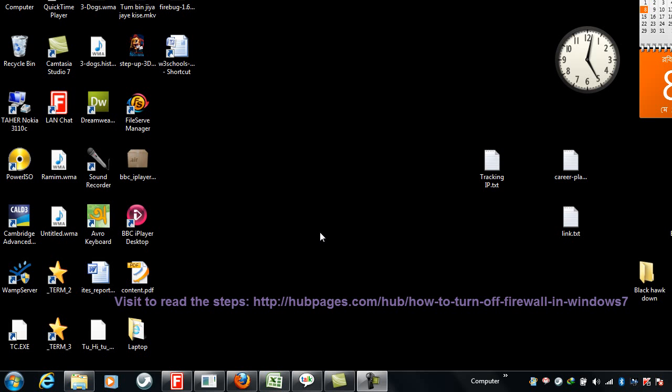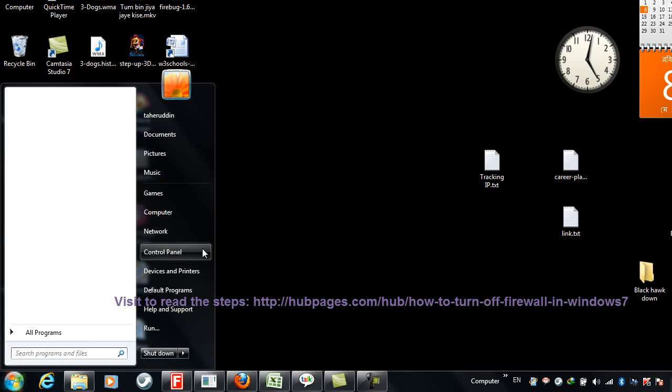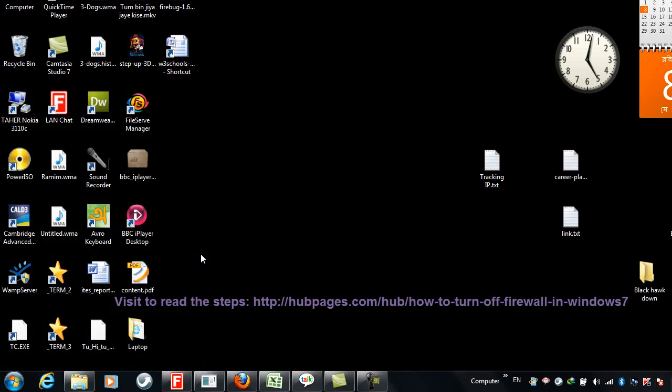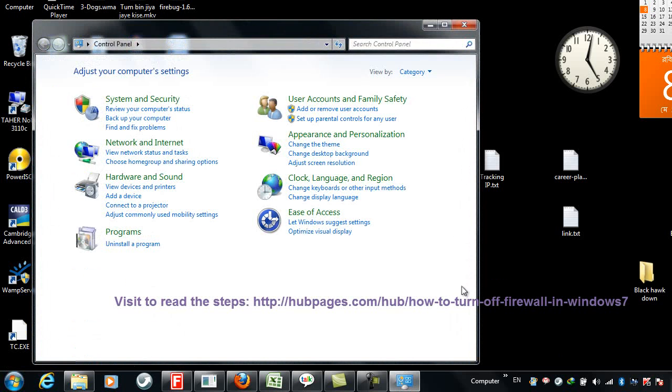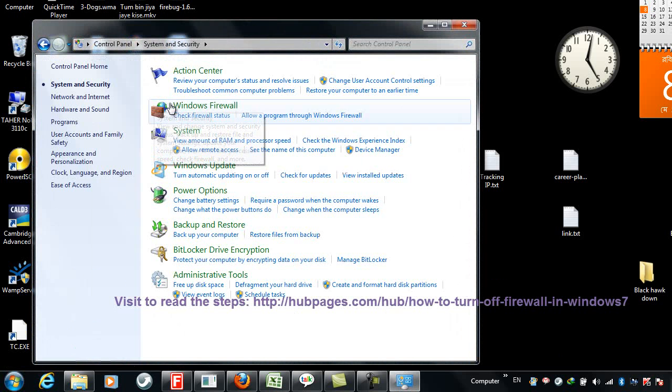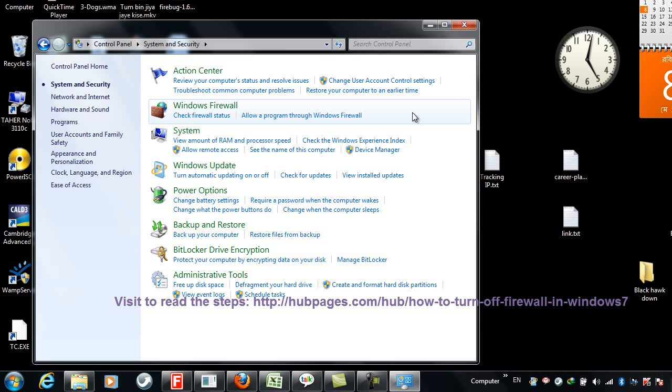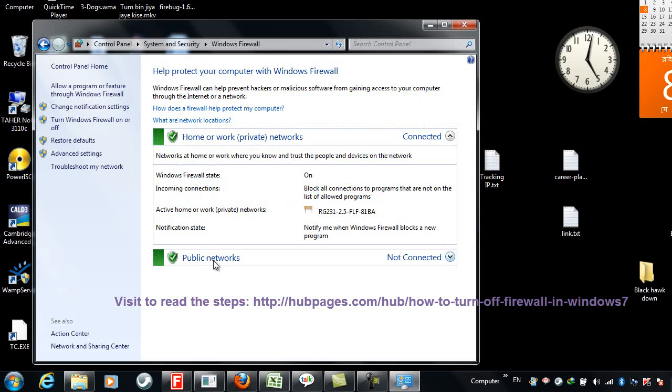Hi friends, I am going to show you how to turn on and turn off the firewall in Windows 7. First, I will go to Control Panel, then System and Security, then Windows Firewall, and here at the left, turn Windows Firewall on or off.